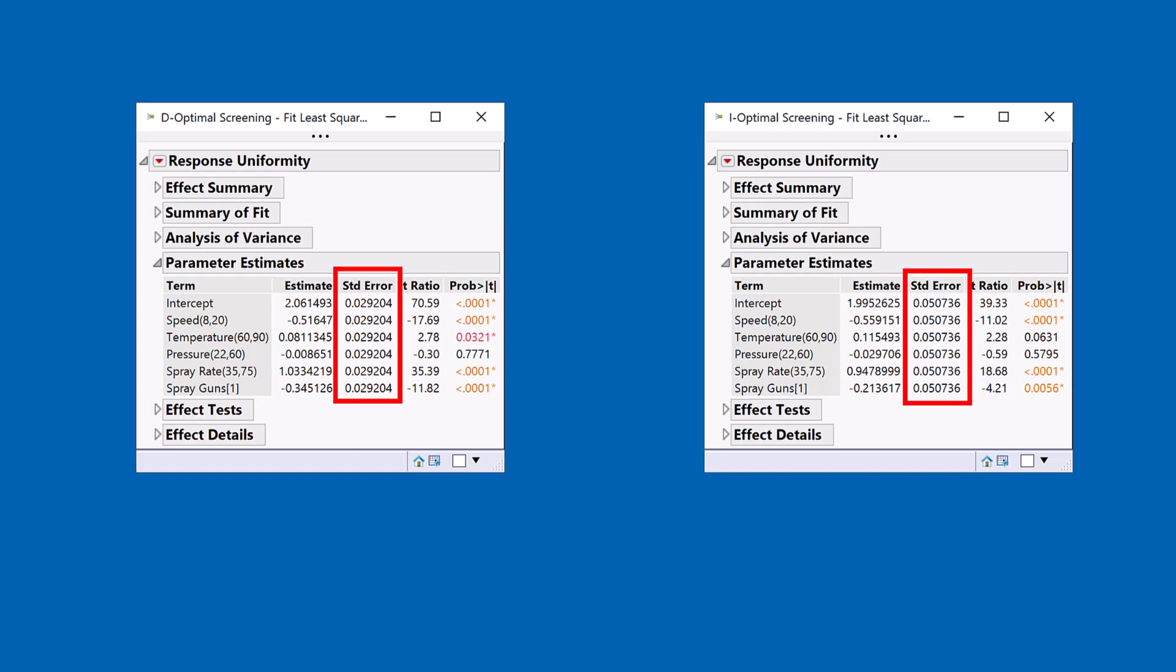then what you're going to find is that the D-Optimal design would do a better job of keeping those numbers uniform. So the D-Optimal design is focused on creating small standard errors and uniformly small across all of the parameter estimates.